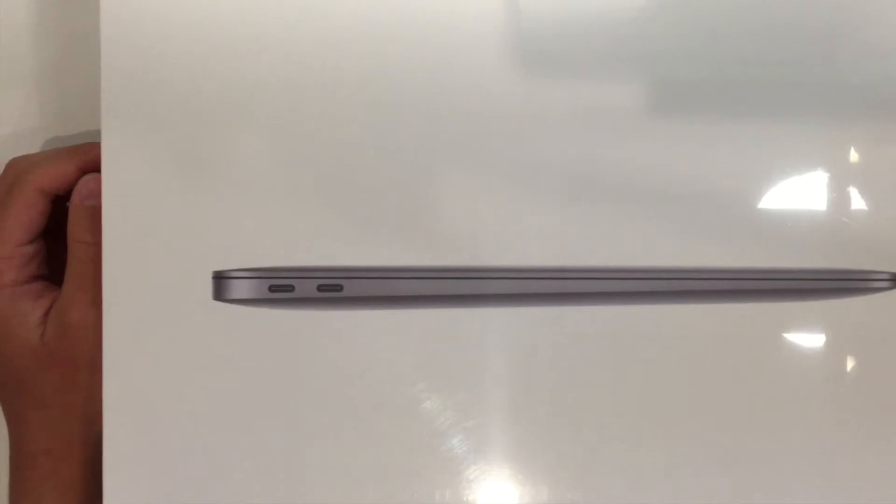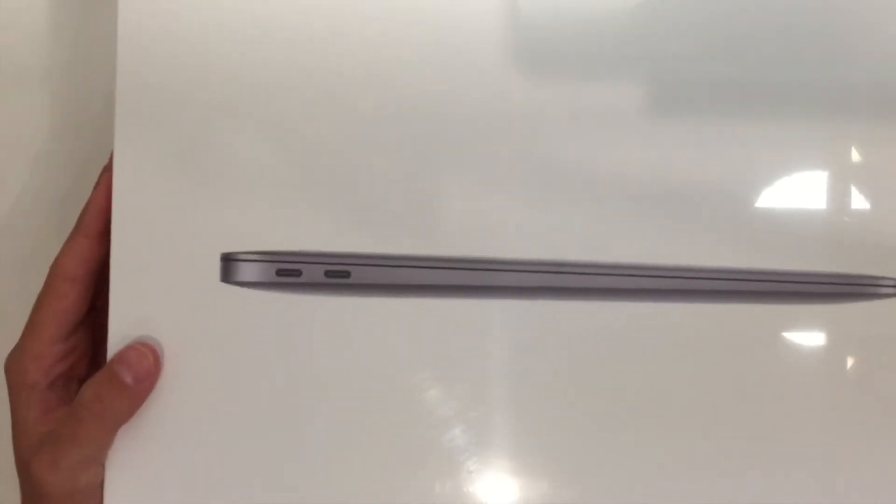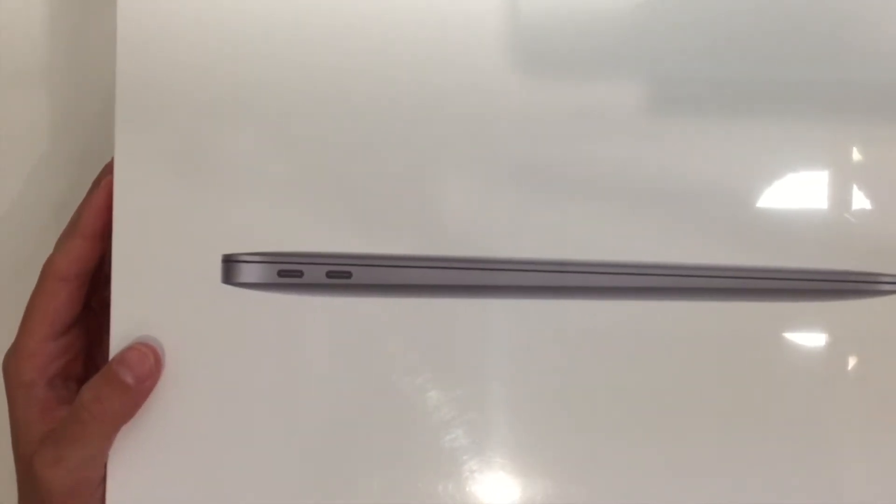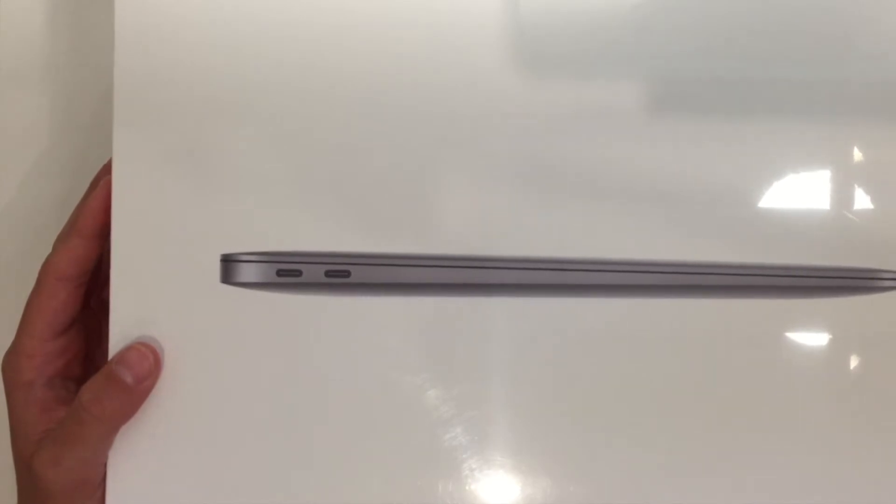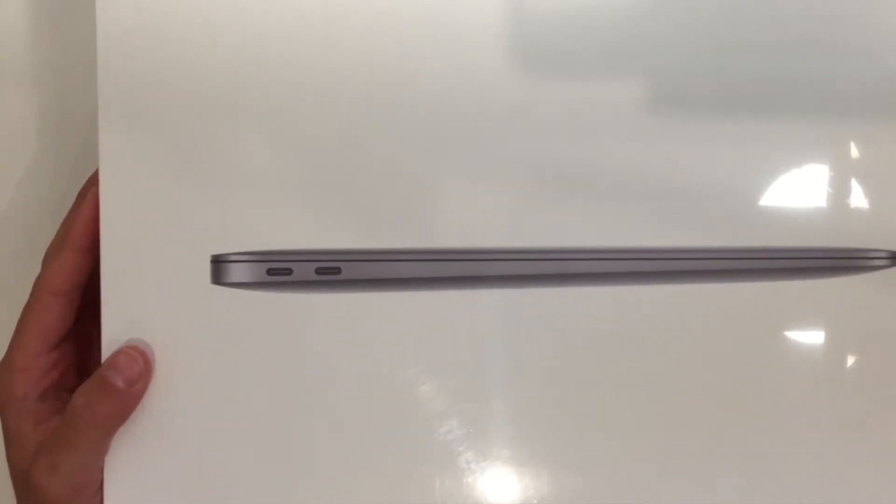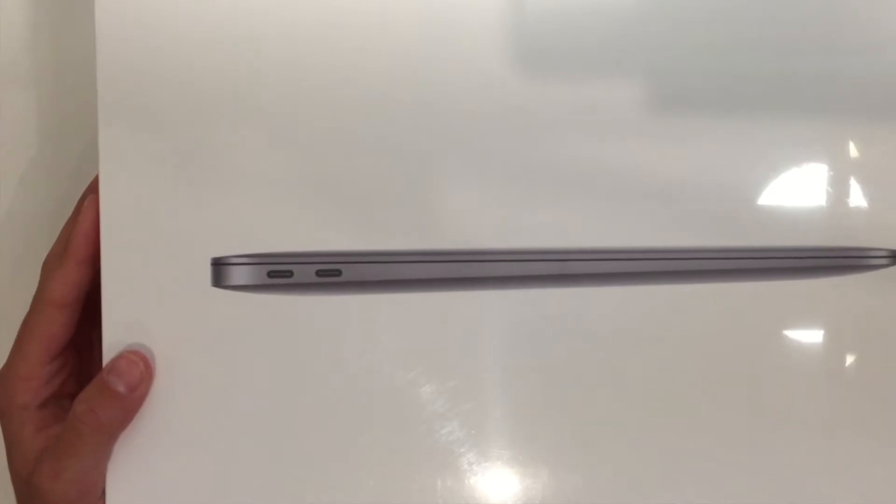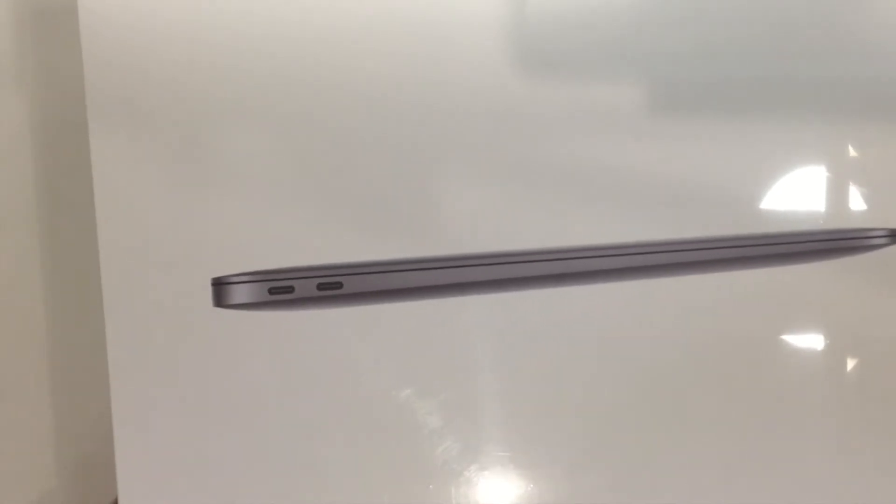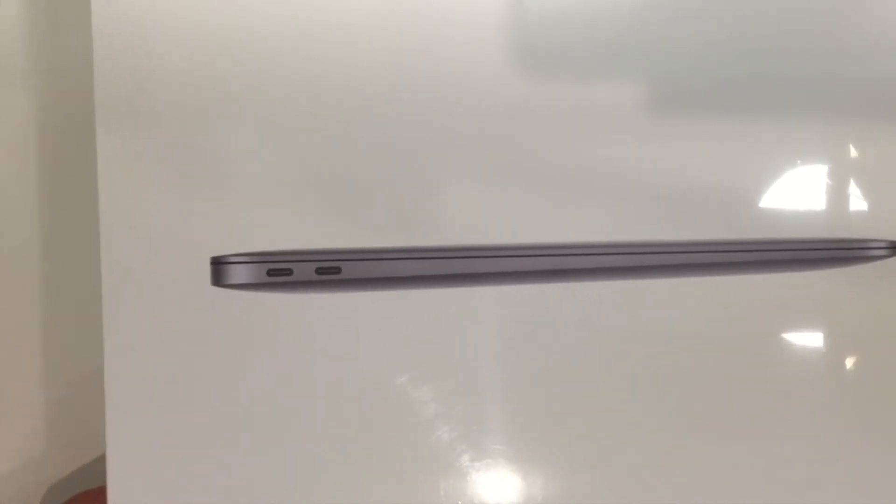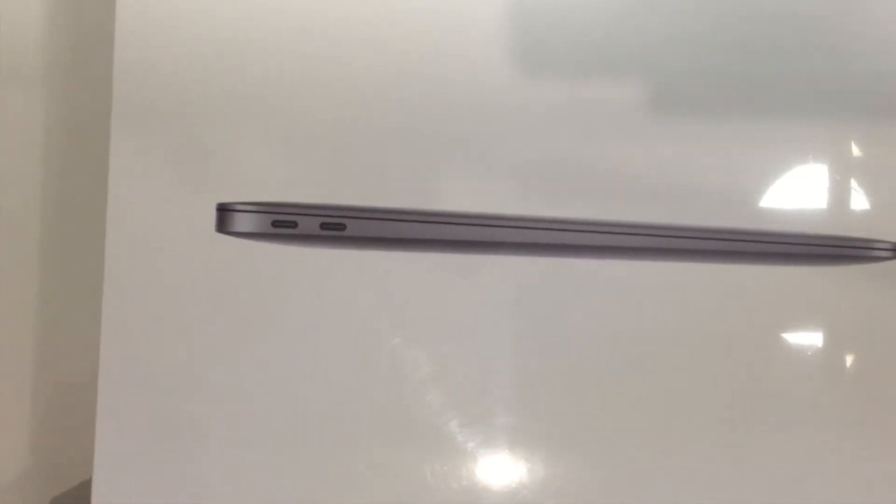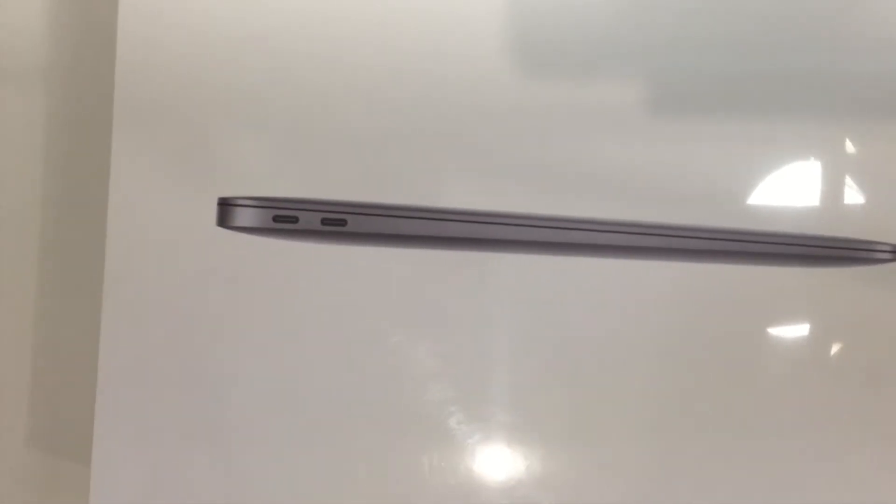Alright, so I'm really nervous to open this box. It's been a long time since I ordered it. I ordered it, I think, mid-December and now it's early February. I ordered it from Apple.com and it got lost in China. It's been a long time, but yeah.